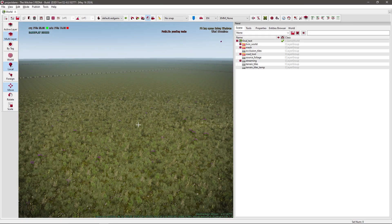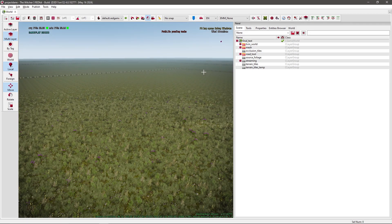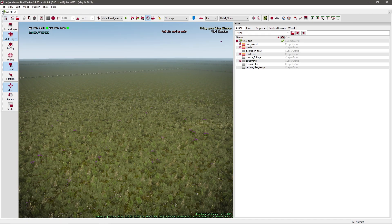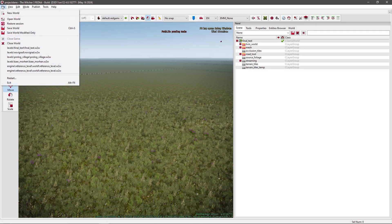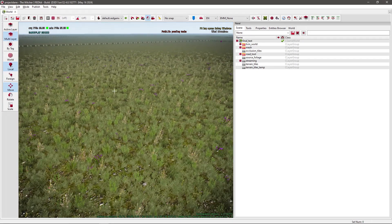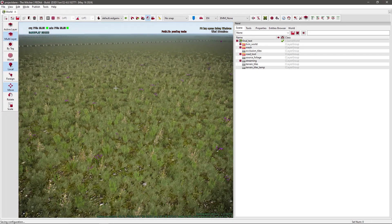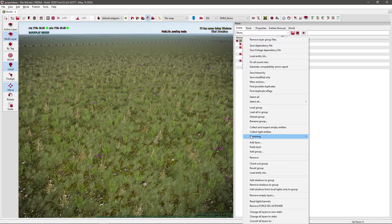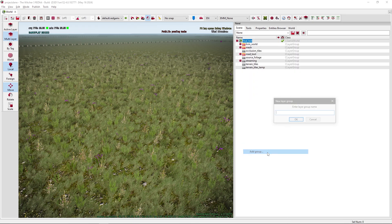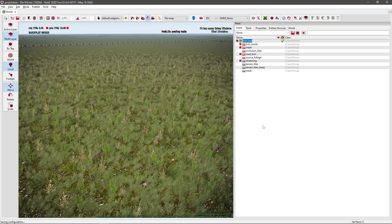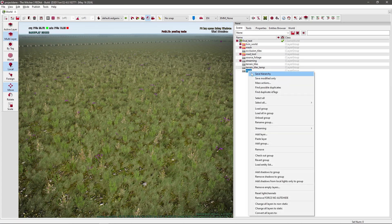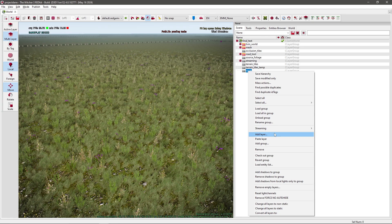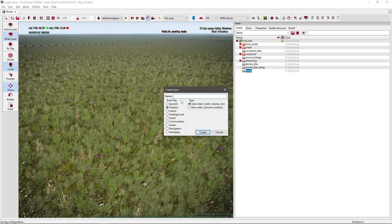Hopefully you have your map open or any map existing or not. Inside your map you want to add a new group. Call it roads or something general, something that you can find later on easy. And inside roads you want to add a new layer. The tag and type is fine, outdoor, auto static. And let's just call it path.